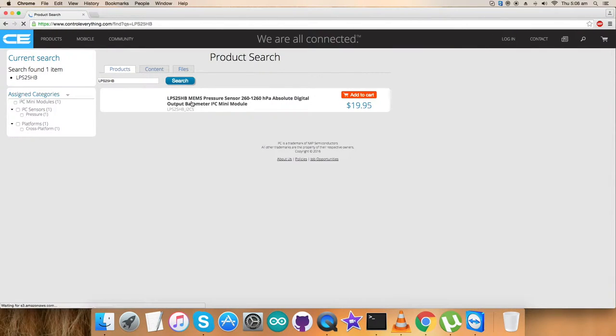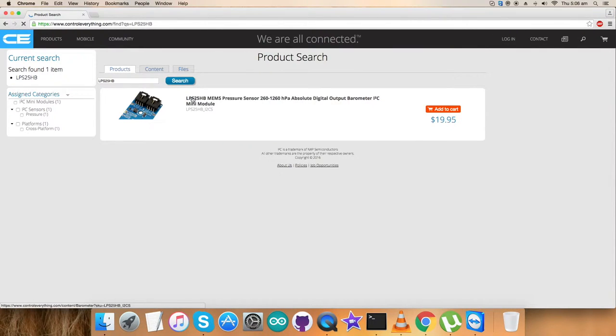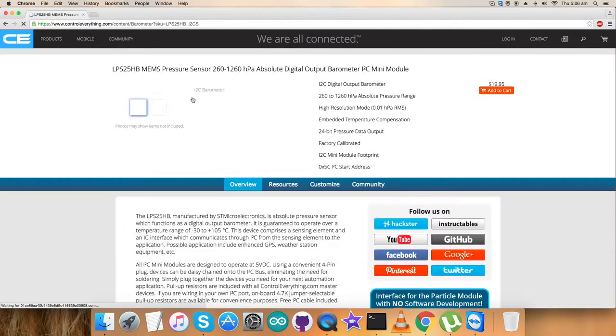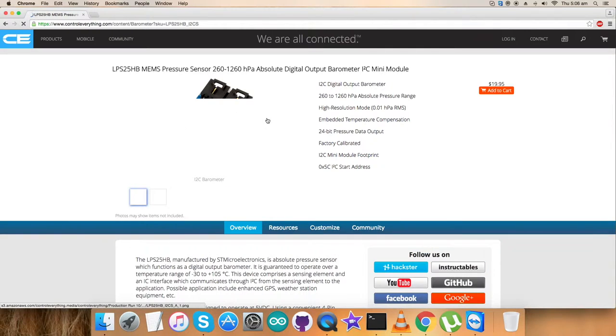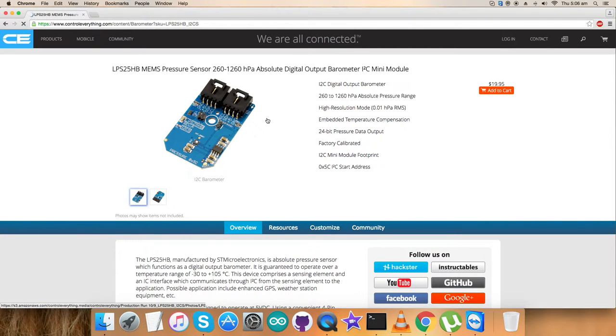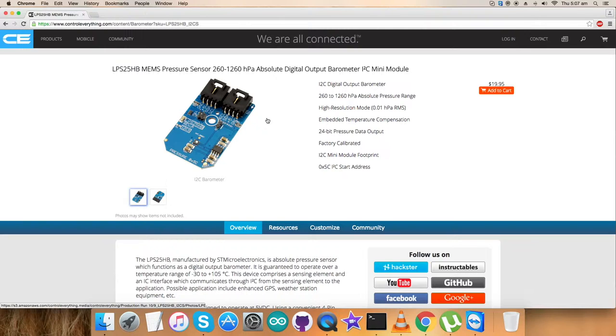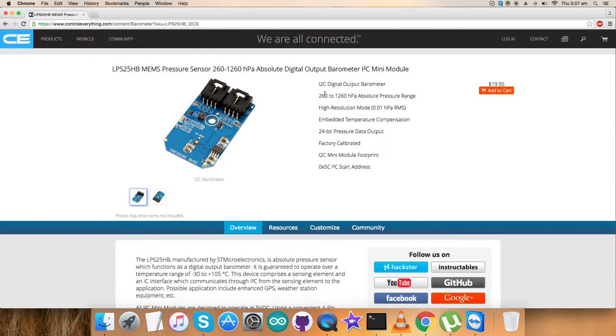The LPS25HP is a pressure sensor, a MEMS with a range of 260 to 1260 hectopascal absolute digital output barometer. These are some of its features, and you can also purchase the sensor from here.